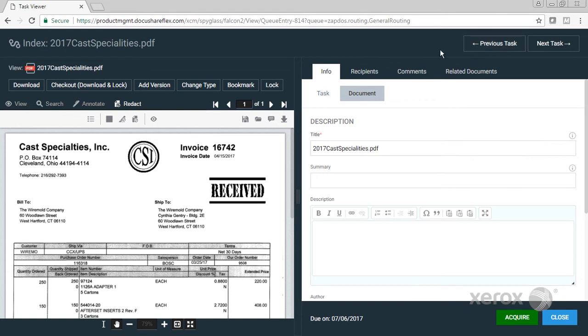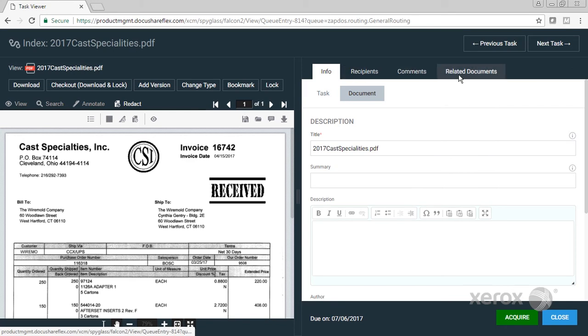Now what I'm going to do is I'm going to go over here and take a look at some other things. You see recipients, comments, related documents—we'll get to that in a second.